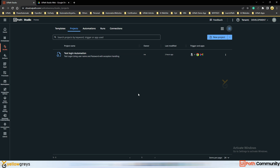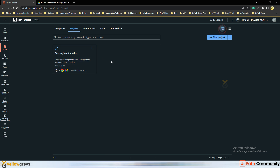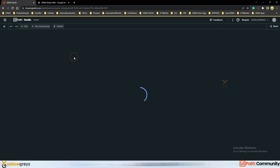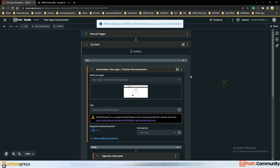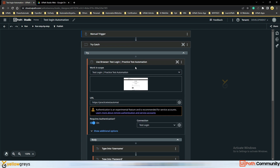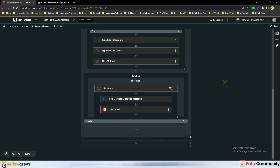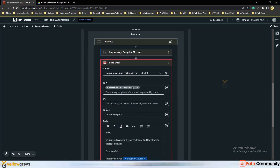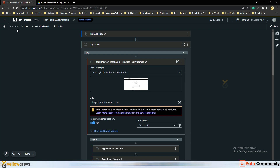Hello everyone, welcome back to Elogro's YouTube channel. In the last session, we covered how to automate a web page through Studio Web. We created a workflow in Studio Web that logs into a web page using username and password, with a try-catch mechanism so that if any system exception occurs, it sends an email to specific users. That is the use case we covered earlier.